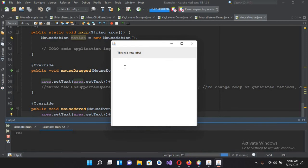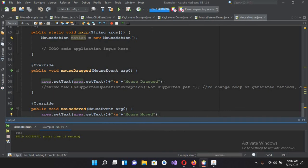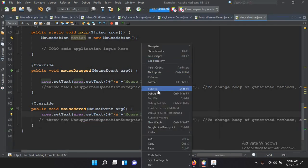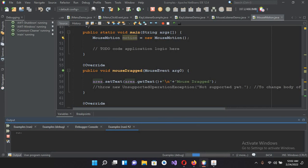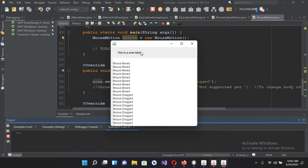The file is running. If I move the mouse over the label area, 'mouse moved' is printing. I'll close and run again — now if I drag over the label, you can see 'mouse dragged' appearing. So we've demonstrated both mouseMoved and mouseDragged. That's all for today — I hope you like the video. Please like, subscribe, and comment. Thank you.